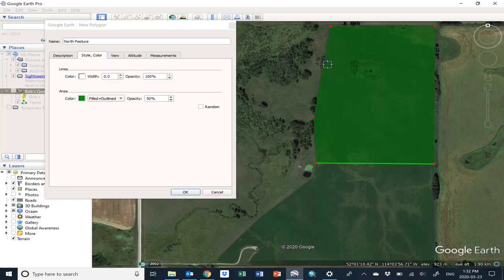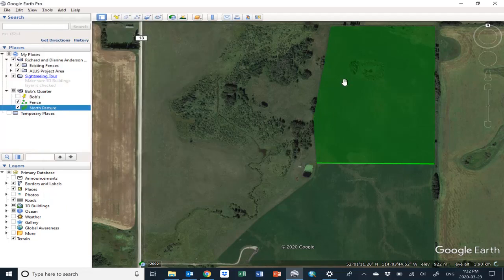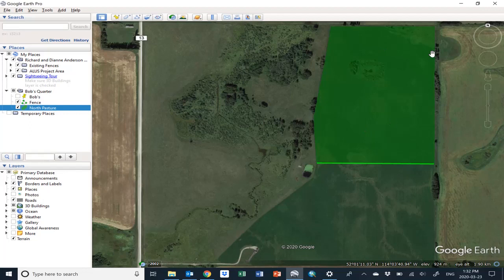We'll call that good. Once you're done, click OK and now you have a shape drawn on your aerial photo. There it is here under the Bob's Quarter folder.